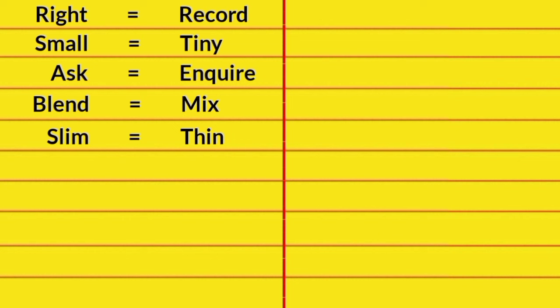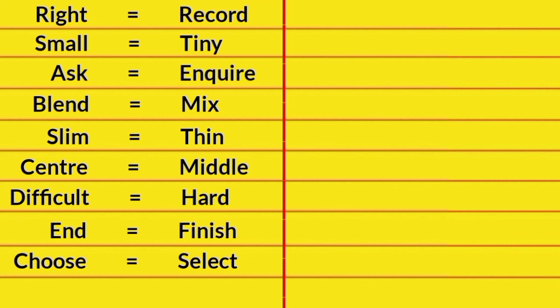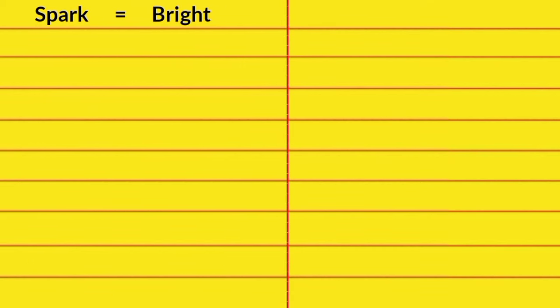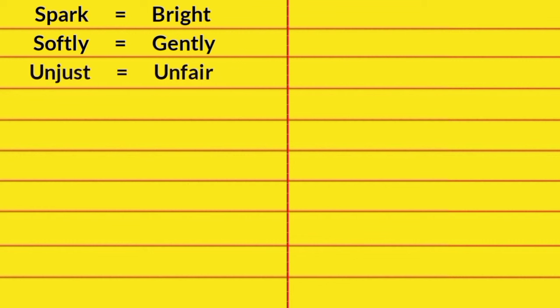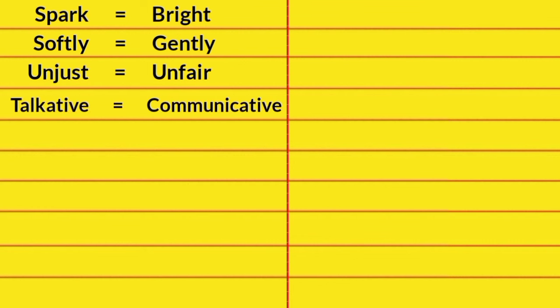Slim, Thin. Center, Middle. Difficult, Hard. End, Finish. Choose, Select. Dull, Gloomy. Spark, Bright. Softly, Gently. Unjust, Unfair. Talkative, Communicative.